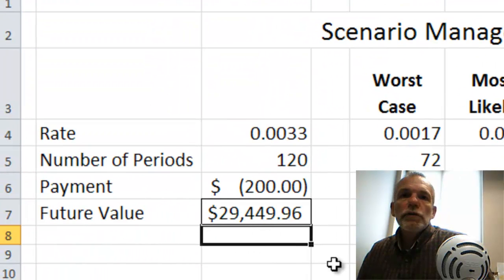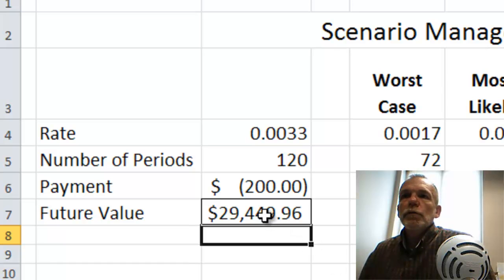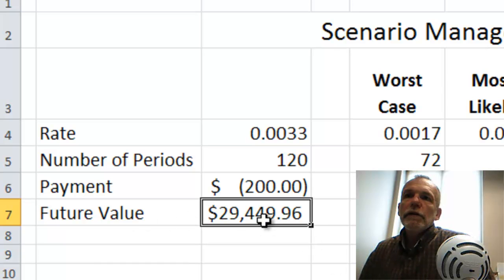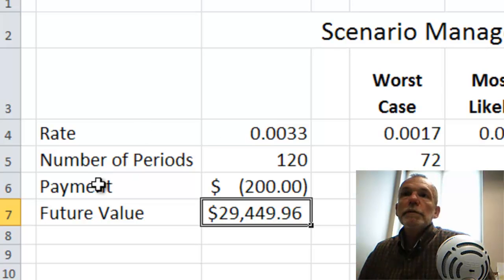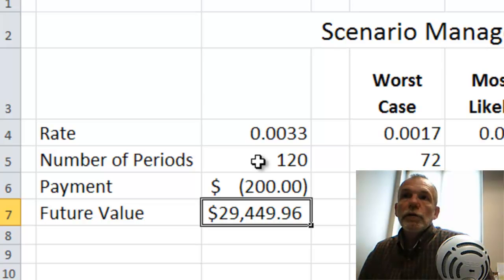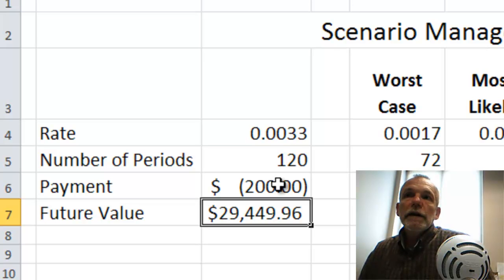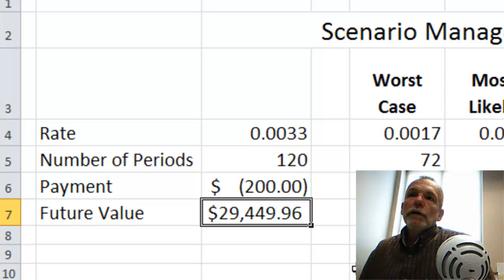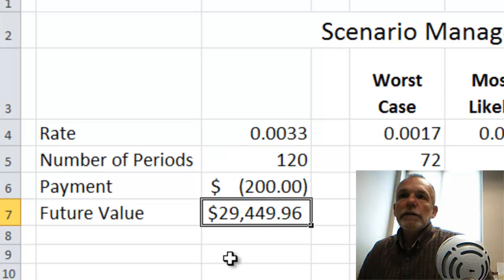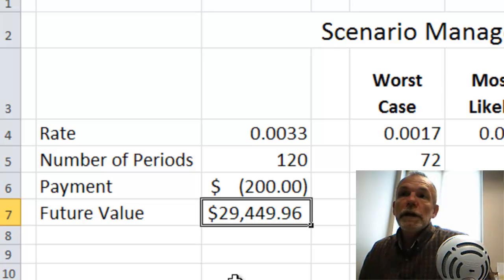The model we'll use to look at the Scenario Manager is calculating a future value based on a rate, number of periods, and a payment. We're using monthly periods — 120 months — so we made the rate a monthly rate, and here's our monthly payment: $200. Based on that, we'd end up with a future value of $29,449.96.